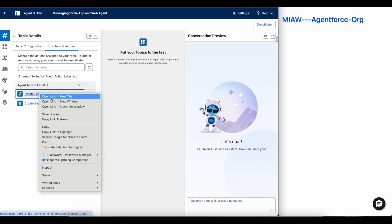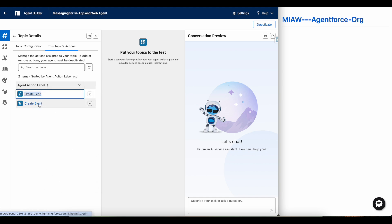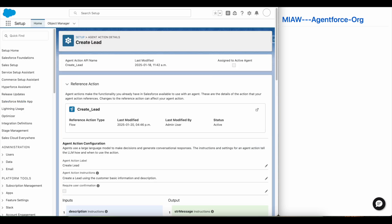The instructions are: first gather the basic information, then create a lead record. Once the lead record is created, it will ask the customer's availability for the follow-up event. Once the availability is shared, it will create an event record. Once the lead and event are created, it will update the customer. I am making use of two Agentforce actions — one to create a lead and the other to create an event record.